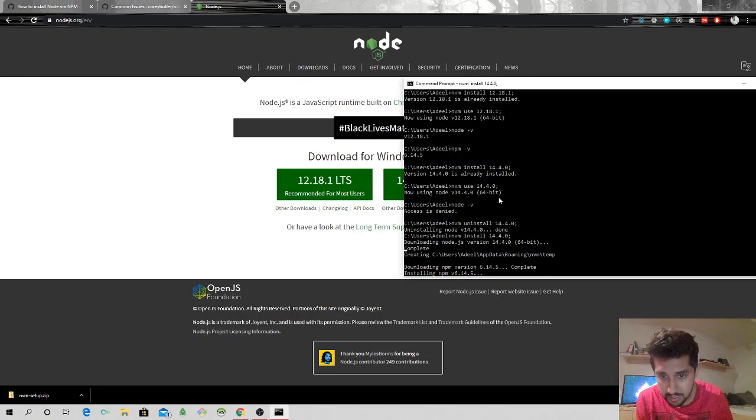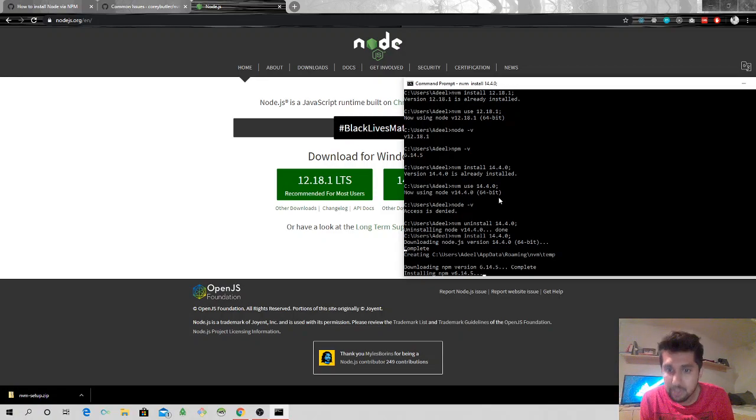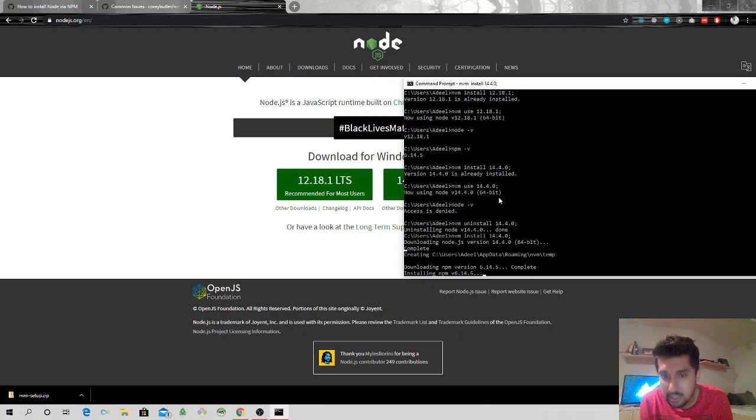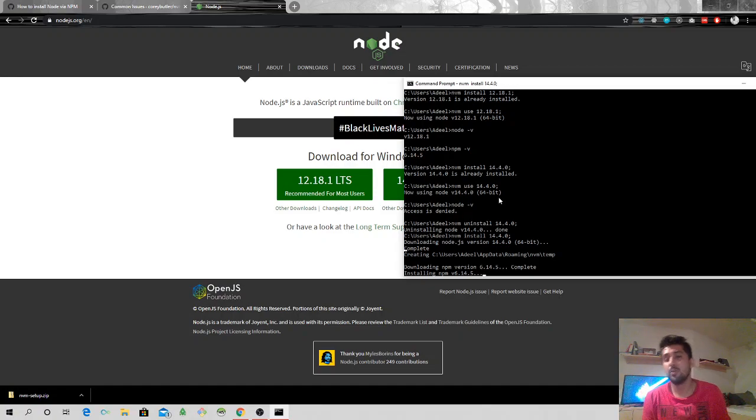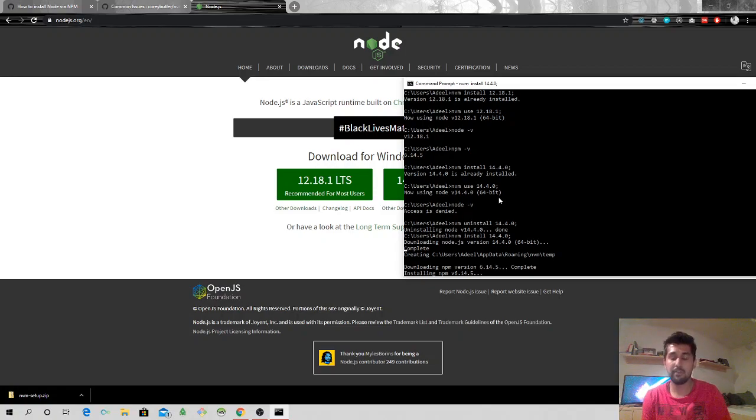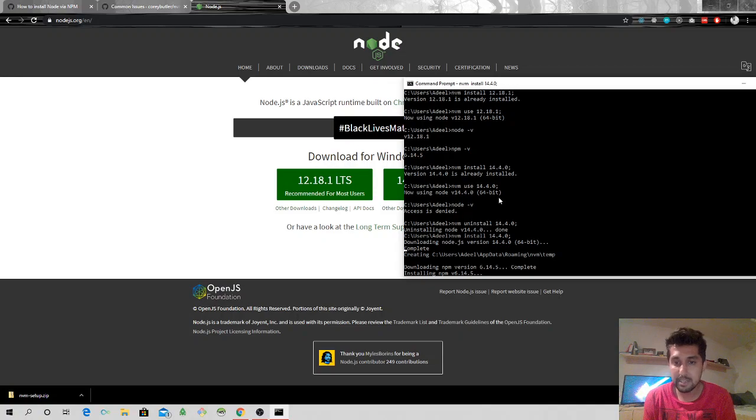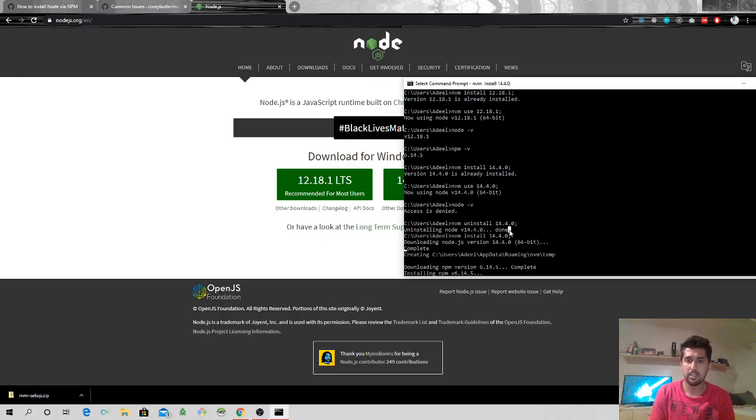All right, so it says it's downloaded and Node.js version is installed. Now it's installing npm version 6.14.5. So with every Node.js version it's going to install an equivalent npm version for that node package as well. Again, this shouldn't take that long.